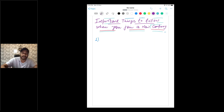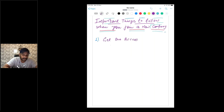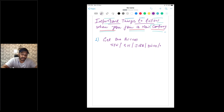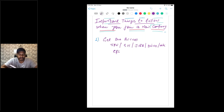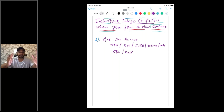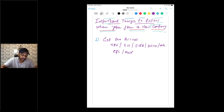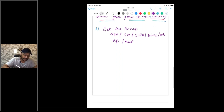The first thing I would say is get access to all the different things. Get your VPN access, Git access, any documentation drives, wiki pages, or Confluence pages that your company uses. Please try to get access to all of these. They will create your email ID, password, and everything. This is the very first thing you have to do so you can read the documentation and go through everything.